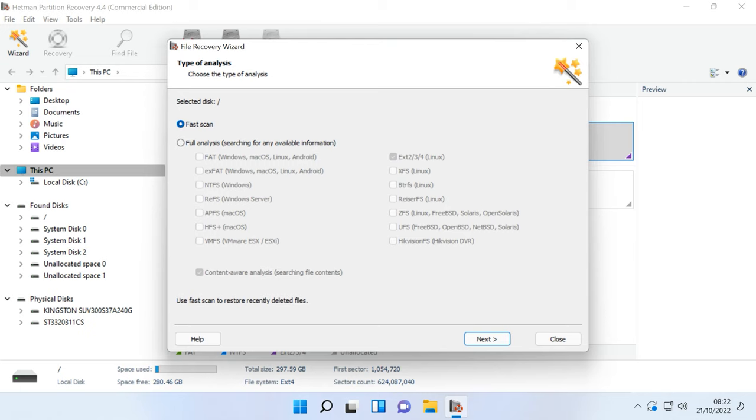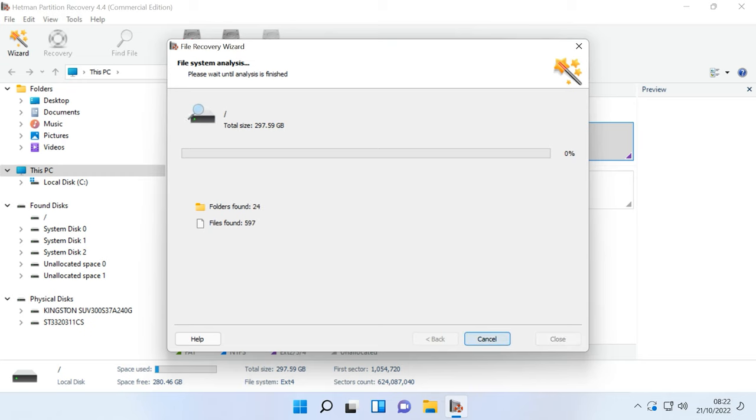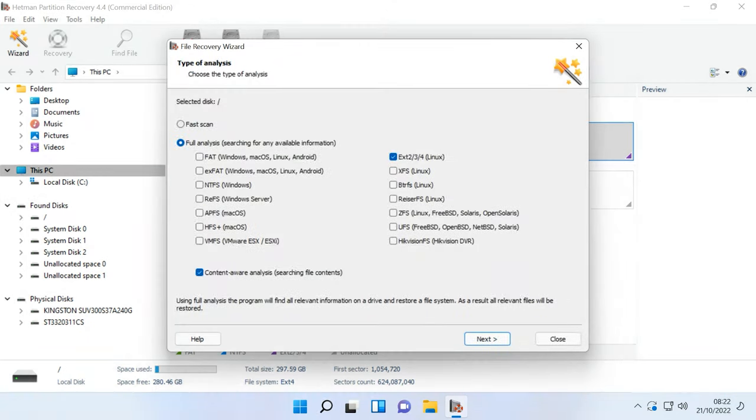After that, choose the scan type, Fast scan or Full Analysis. Run a Fast scan first. It will take less time. If the program can't find the missing files, then go for Full Analysis. Select the file system and click Next.